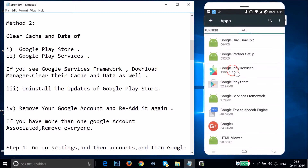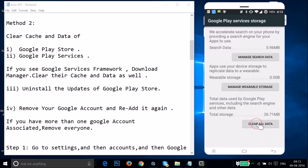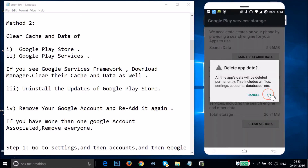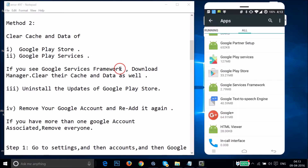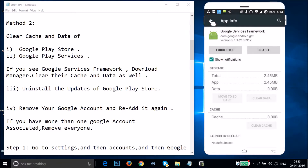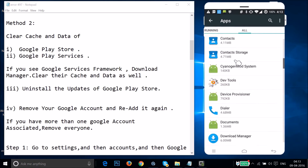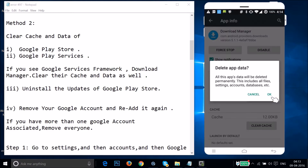Go back and tap on Google Play Services, then tap on Manage Space, then tap on Clear All Data and tap OK. Go back and find Google Services Framework, tap on it, tap on Clear Data, and tap OK. Go back and find Download Manager, tap on it, tap on Clear Data, and tap OK.